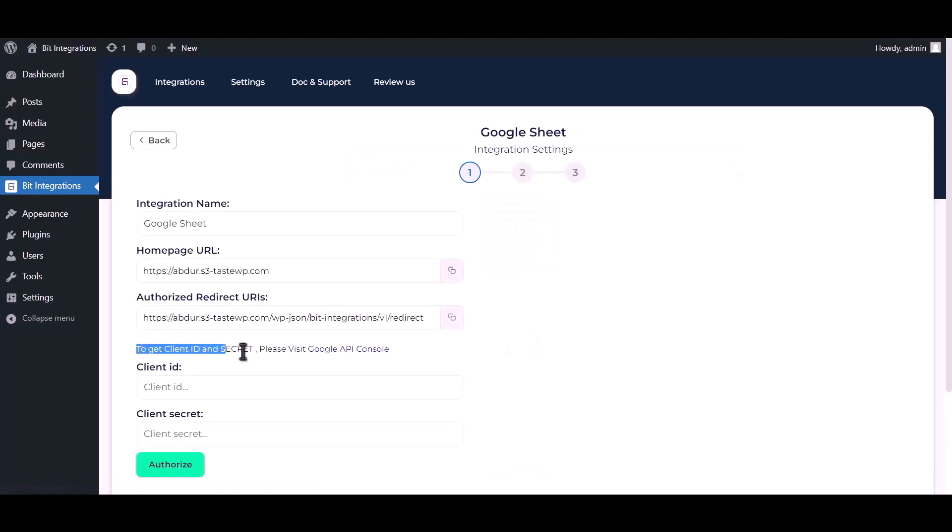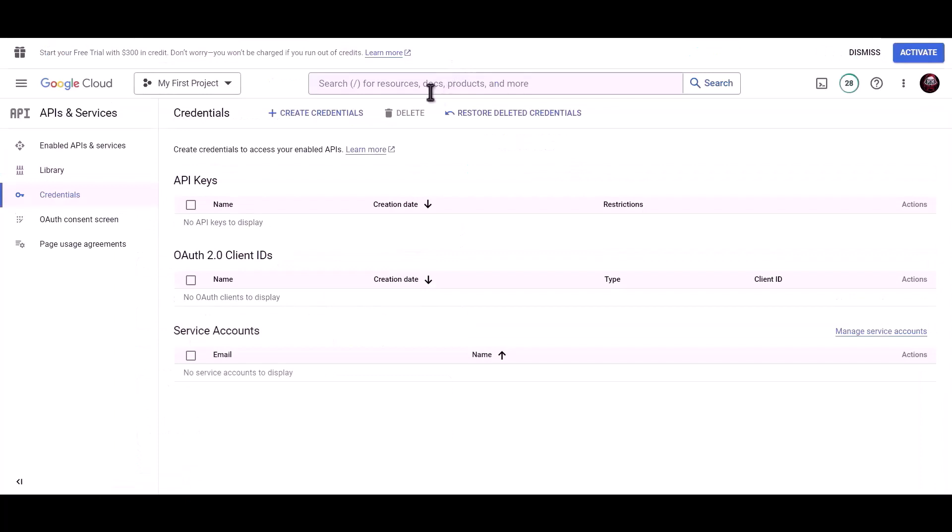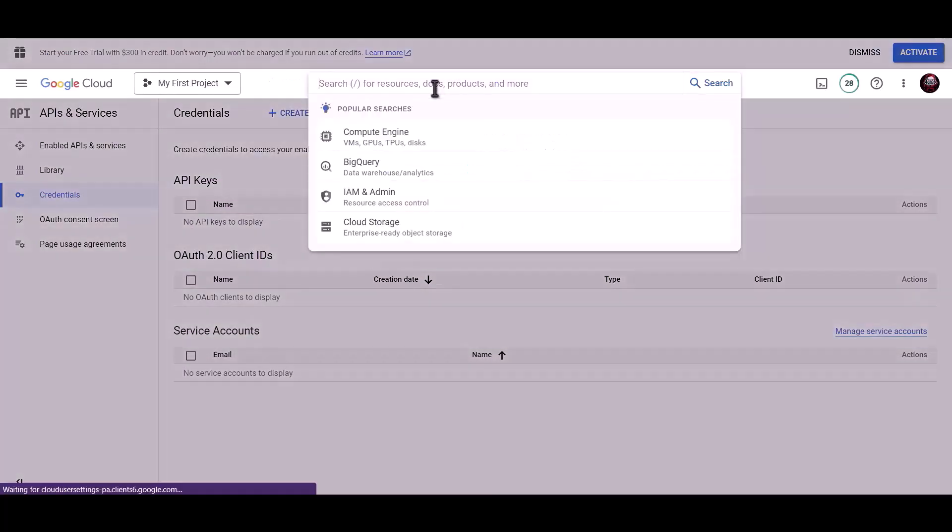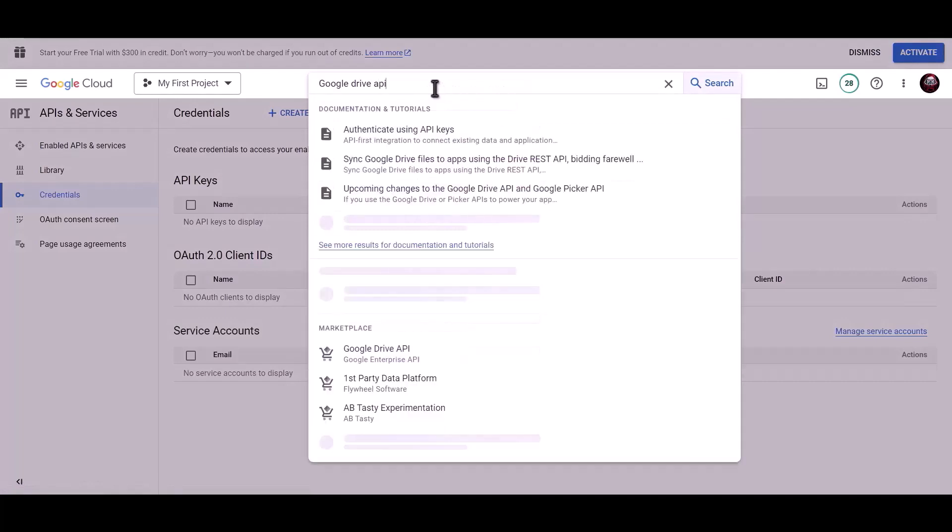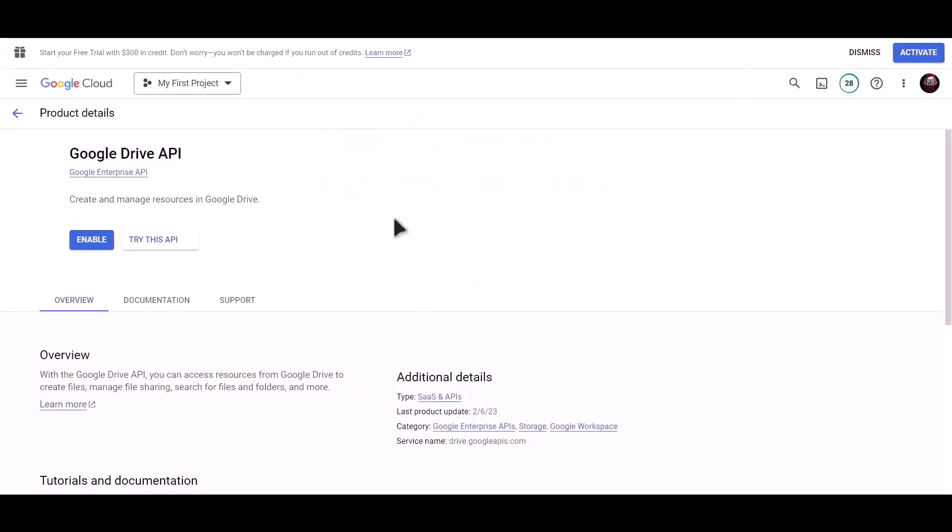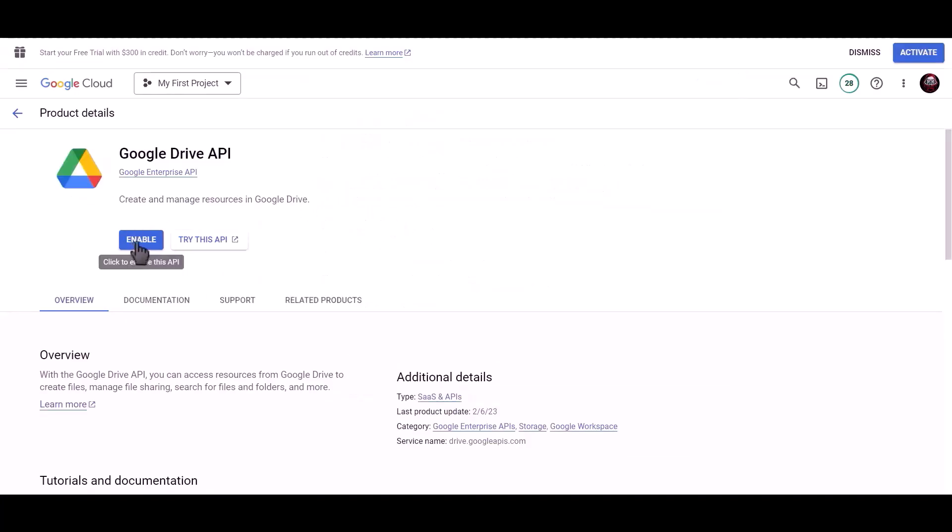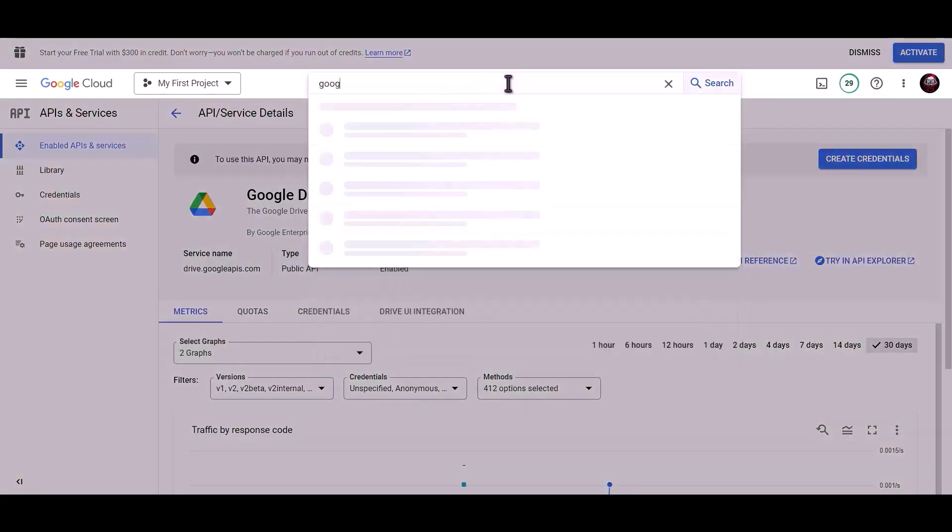To get client ID and secret, please visit Google API console. Now search for Google Drive API, click on enable. Search for Google Sheet API, click on enable.